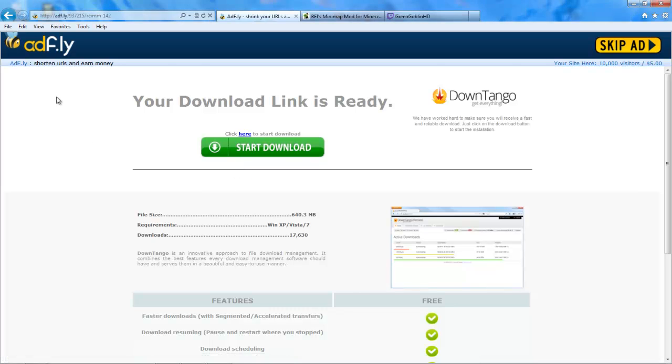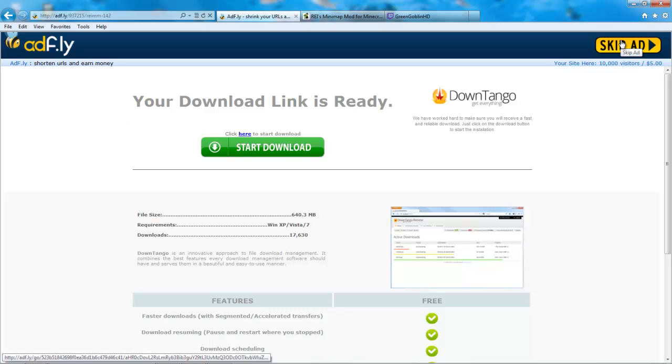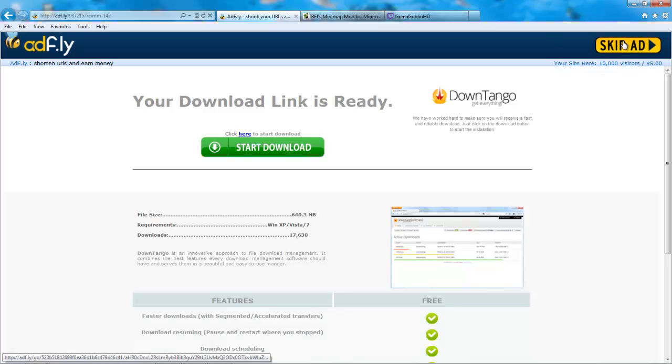But the real place to download the mod is right up here in this top right corner. That's why you waited 5 seconds. And as you can tell by Skip Ad, these are all ads. So let's go ahead and press Skip Ad.